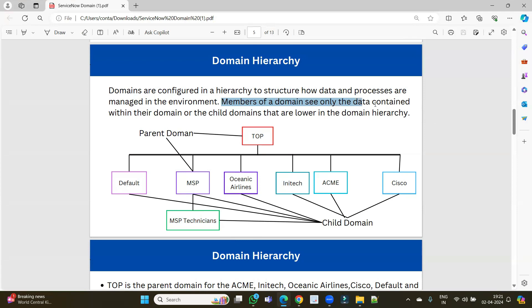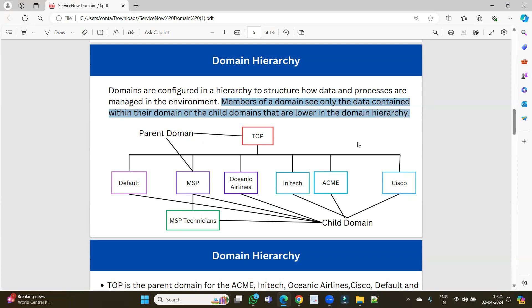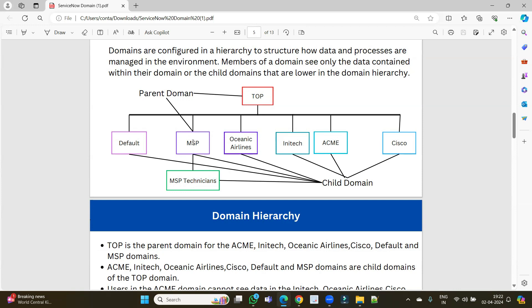The main thing is: members of a domain see only the data contained within their domain or the child domains that are lower in the domain hierarchy. Whoever is the parent can see their own data as well as the data of lower child domains. They cannot see adjacent data or data at a higher level. For example, any user who is part of MSP will see MSP's data and MSP Technician's data, but cannot see data of adjacent children or any other parent's children.